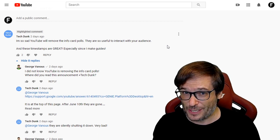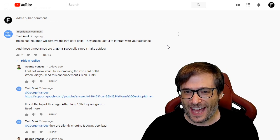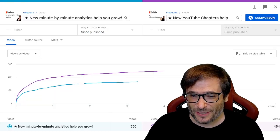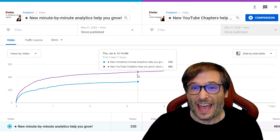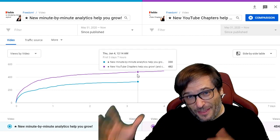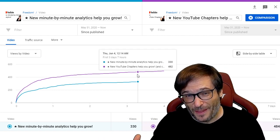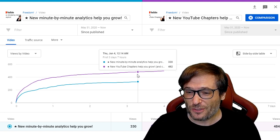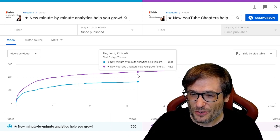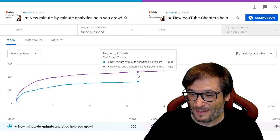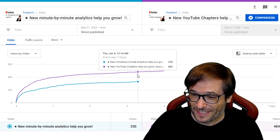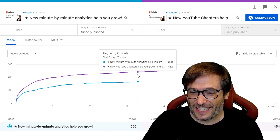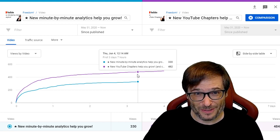YouTube has been adding new features, and I talked about that in my previous video — like this minute-by-minute analytics where you can see every video compared to other videos in your channel, how they did from the first minute of launch. For example, this new minute-by-minute video had 330 views, but the new YouTube chapters had 482 after three days. So clearly I did a better job with my new YouTube chapters.